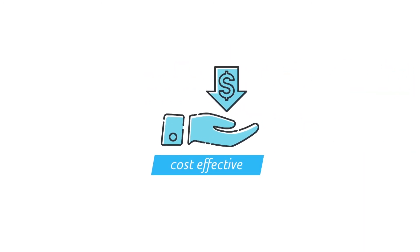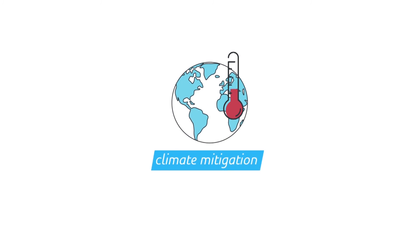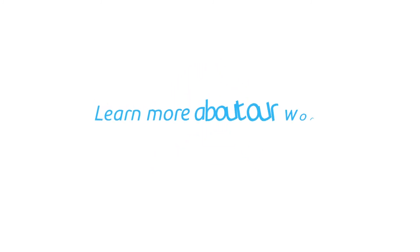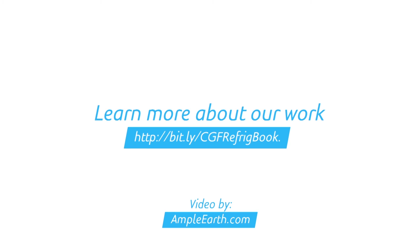offering one of the most cost-effective climate mitigation strategies available. Learn more about how CGF members are taking action today!